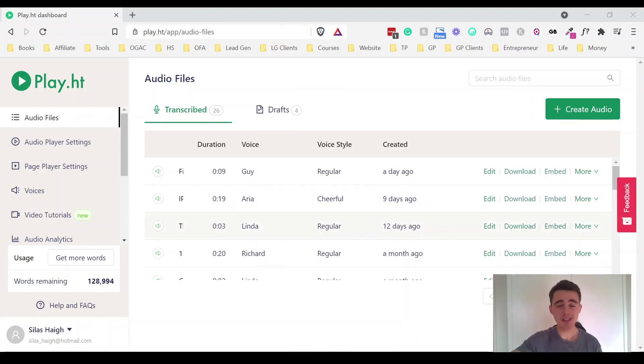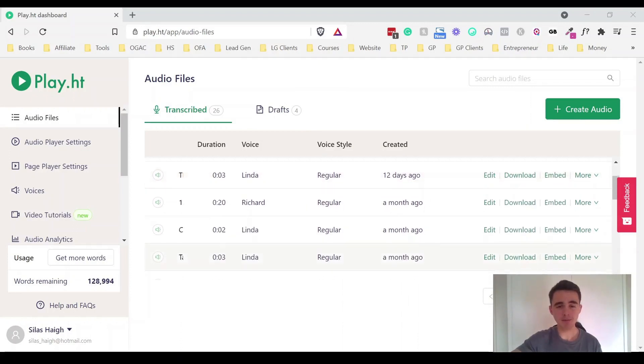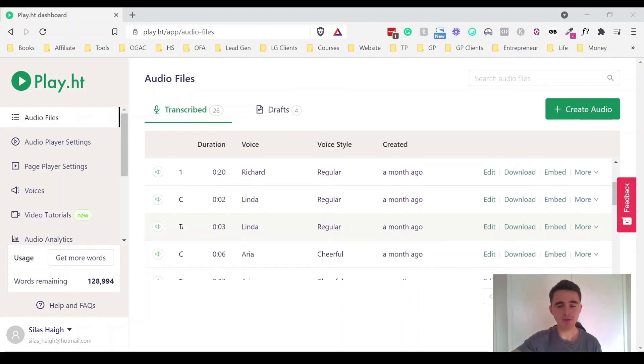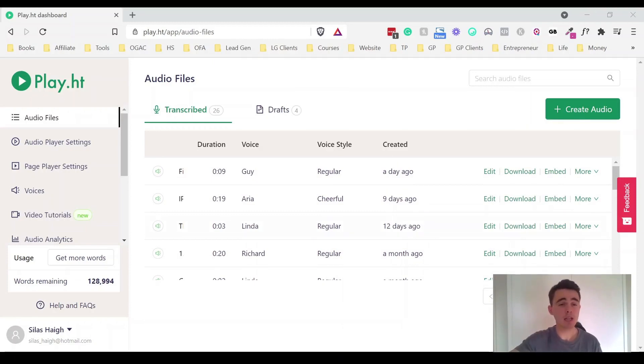So as you can see I use this quite a lot and I've obviously got some favorite voices but I'm going to show you some of those voices in a second. But first of all I just want to cover the video player.